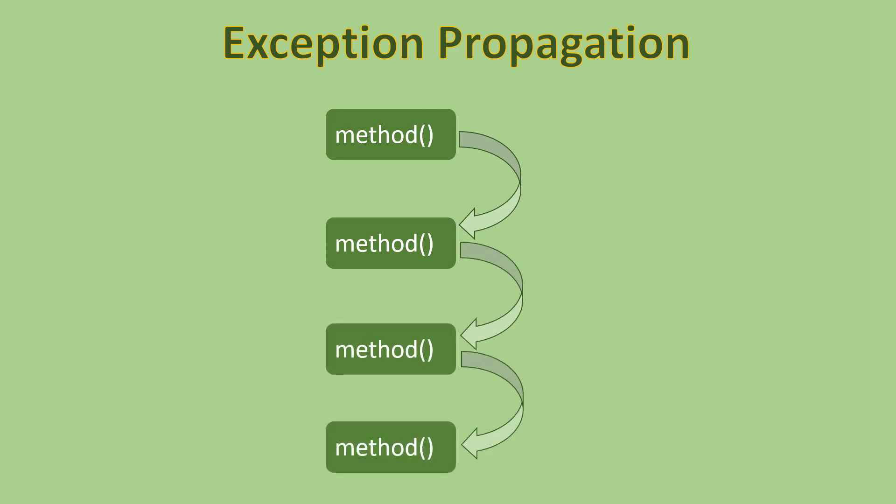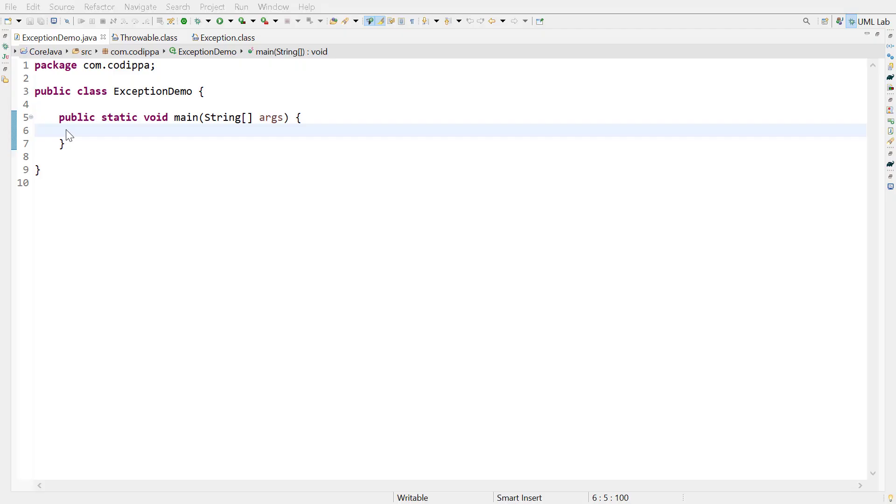If any method in this call chain raises an exception, then the exception is propagated upwards till it is handled. If the exception is not handled anywhere in this call chain, then it propagates till the main method or the starting point.